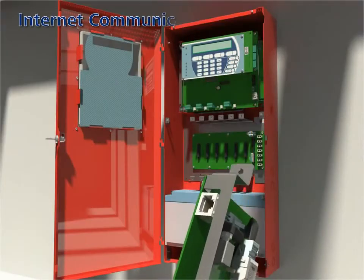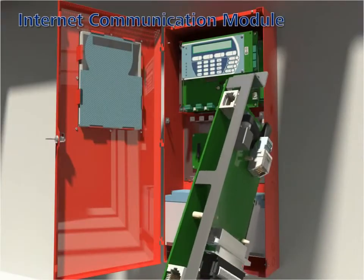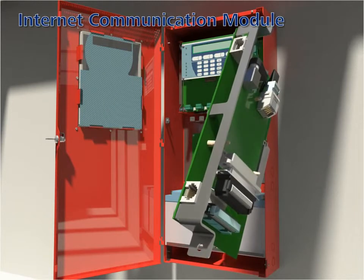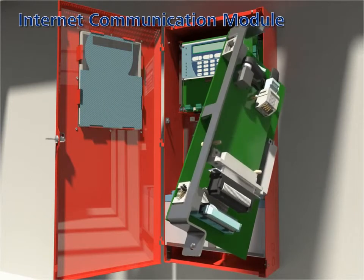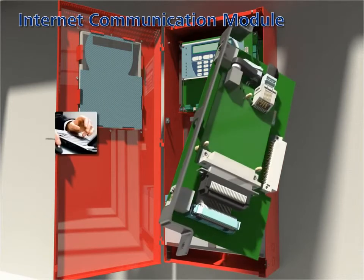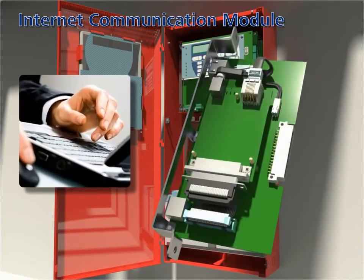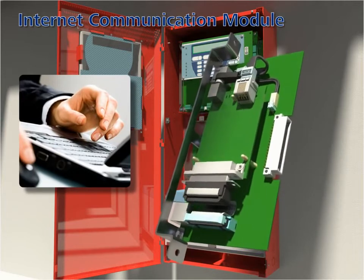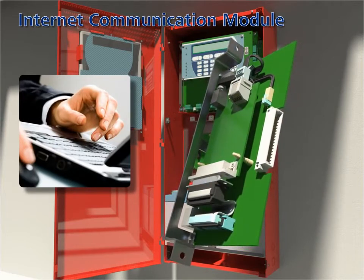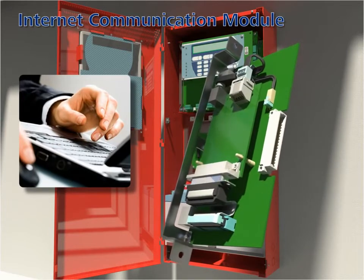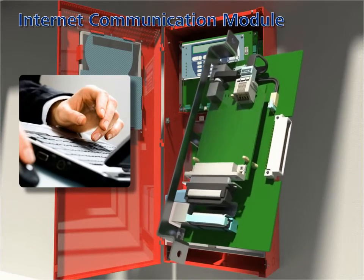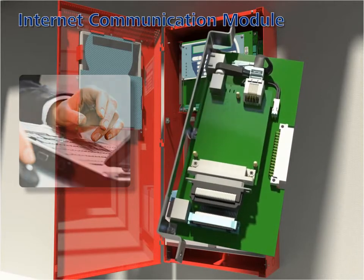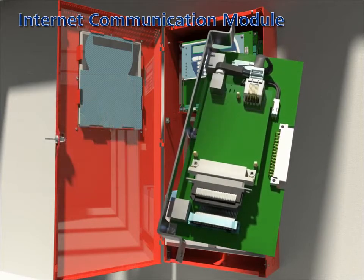Internet communication module: the module provides internet connectivity for event viewing and automatic email notification. The email provides a link that a technician can use to examine the panel and determine specific needs before heading out to the job site.